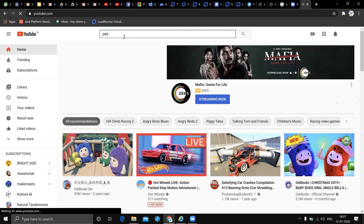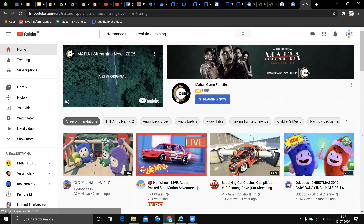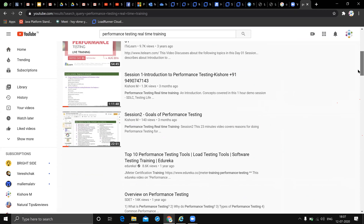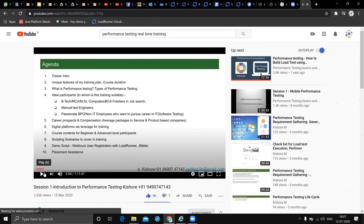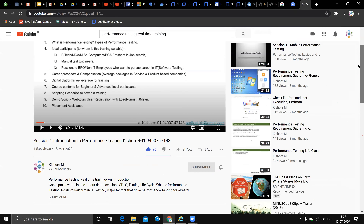Let me show you my channel before we start the demonstration. This is my YouTube channel - please like, share, and subscribe. Today's demonstration will be on performance engineering exclusively and extensively with open source tools. I'm happy to introduce Kumar, who has 15 years of experience in performance engineering and is working for a reputed product-based MNC.